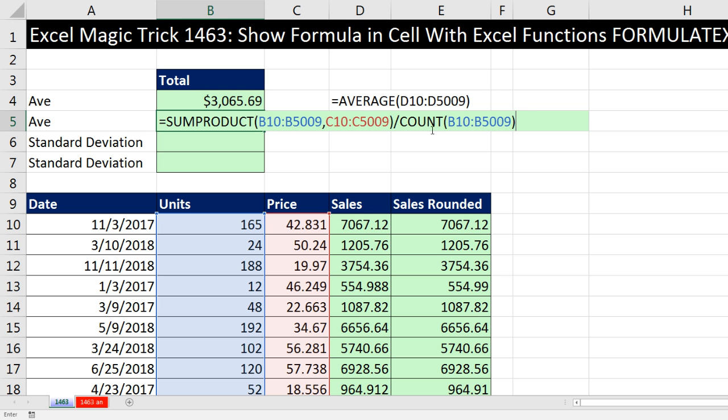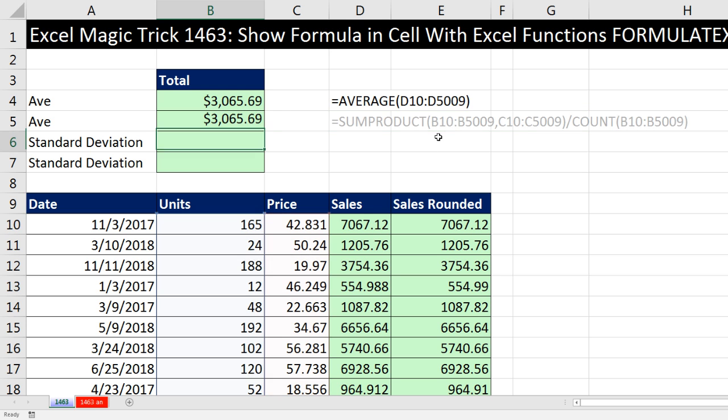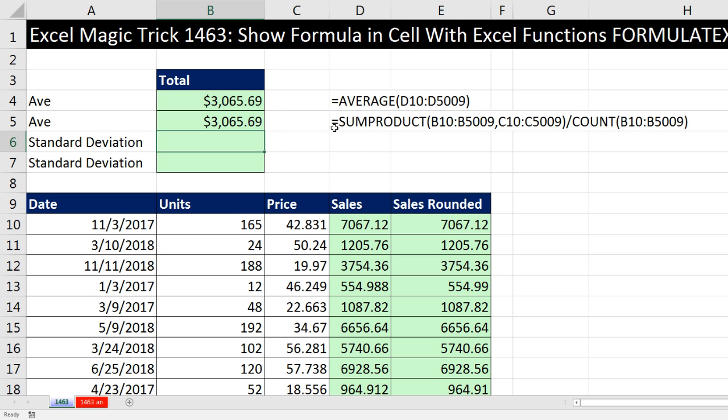There's the total and there's the count. When I hit Enter — boom — look at our formula. That is beautiful.